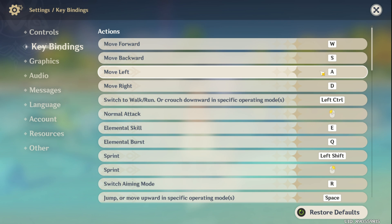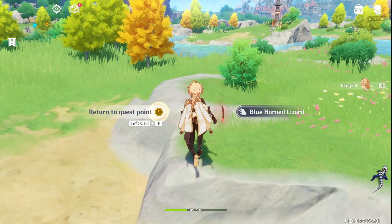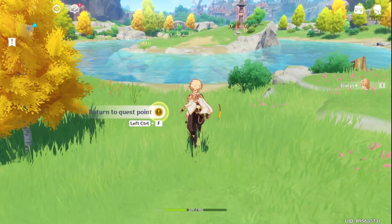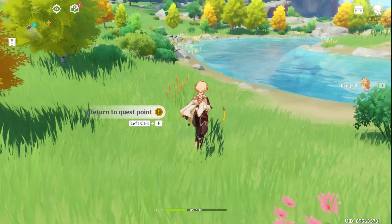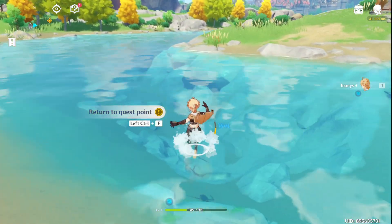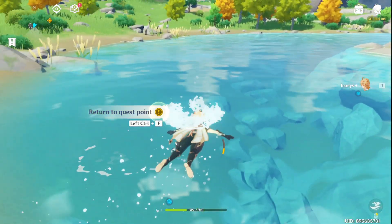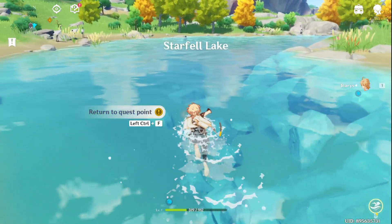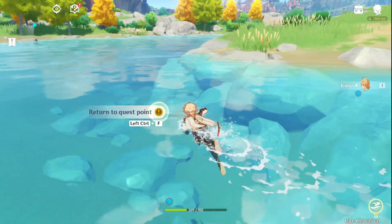And there you have it. That's the loadout on changing Genshin Impact controls and keybindings on your computer. If this walkthrough hit the spot for you, show some love by smashing that like button. And for more Genshin Impact tips and tricks, consider subscribing to the channel. As always, appreciate you tuning in.